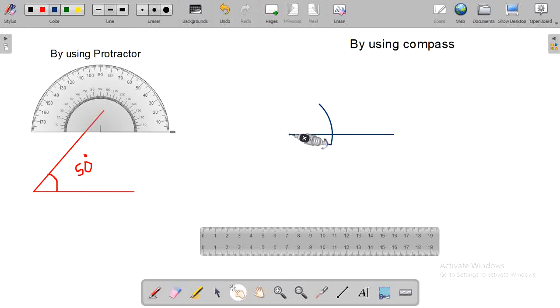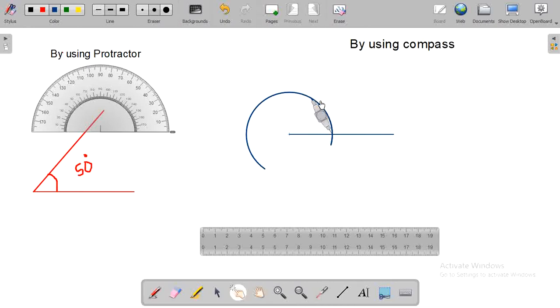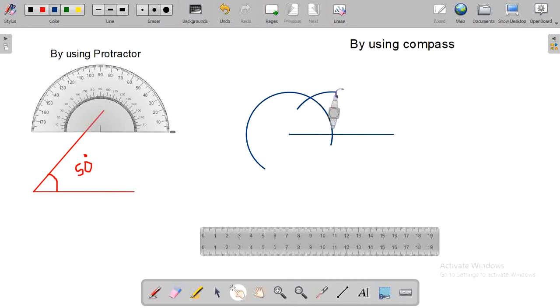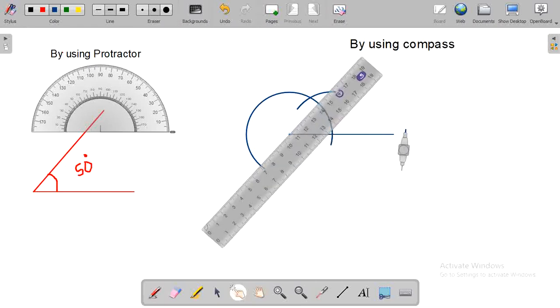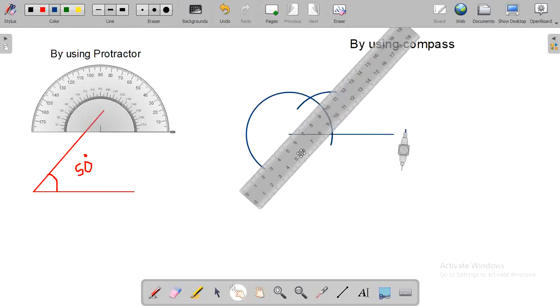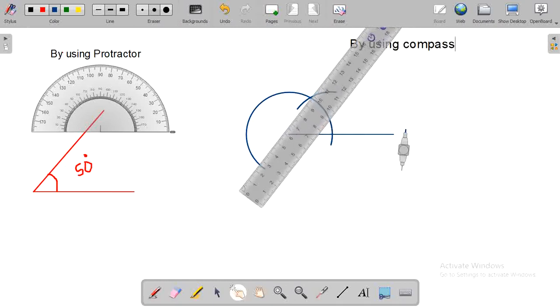Now, I am going to draw a 60-degree angle by using a compass. This is an arc or intersecting arc which is drawn by the help of the compass. Then, by using the scale, draw from the starting point to the intersecting arc.